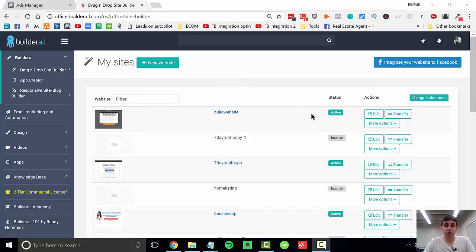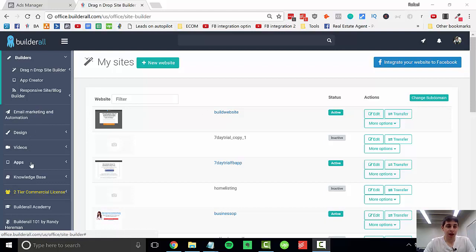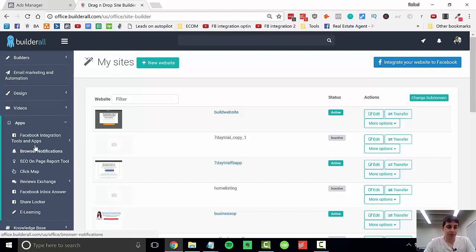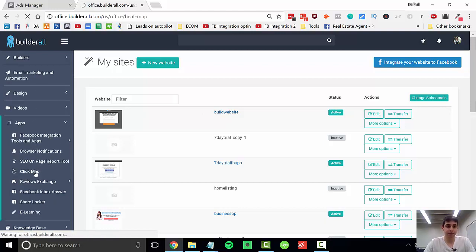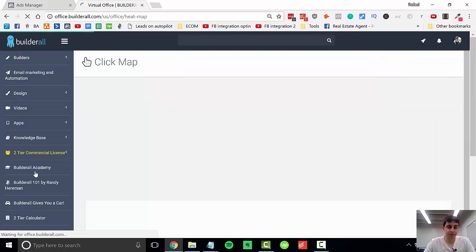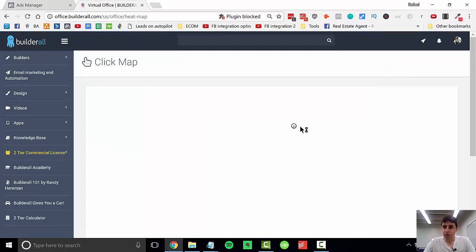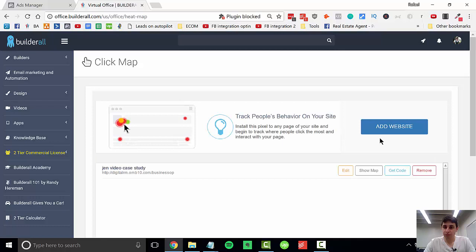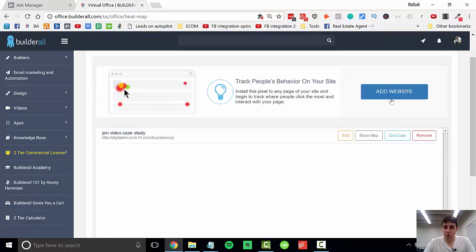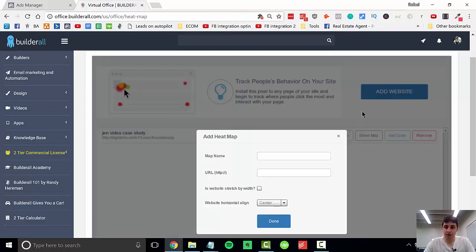Once you've created your website, you're going to come to your apps right here and click on click map. Once this loads, you're going to add your website right here on the top right.